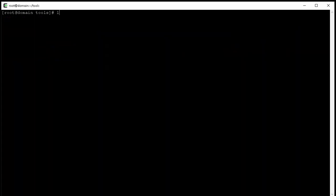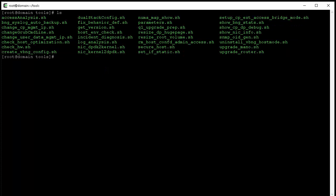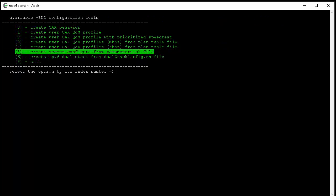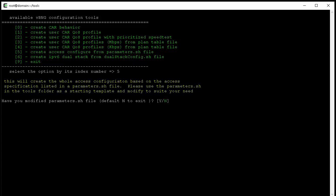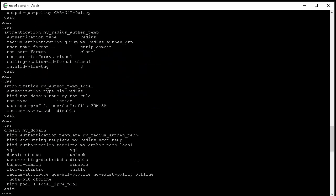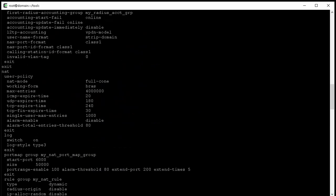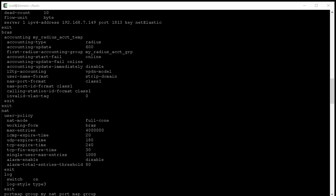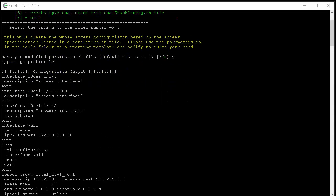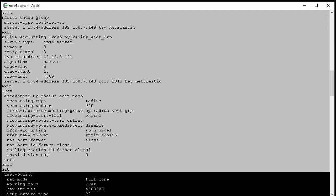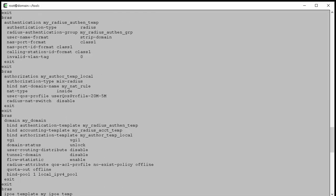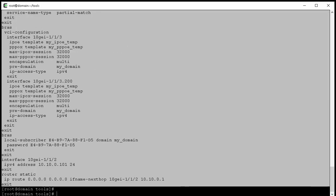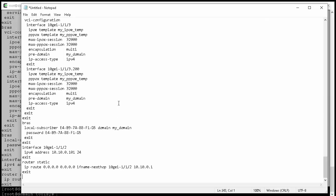Now let's generate the configuration. We use the script create vbng config to generate the configuration. We choose option 5 and hit yes. And this is generated configuration. Now let's scroll up to the top of the generated configuration and copy the entire configuration and paste into a notepad so we can examine it.